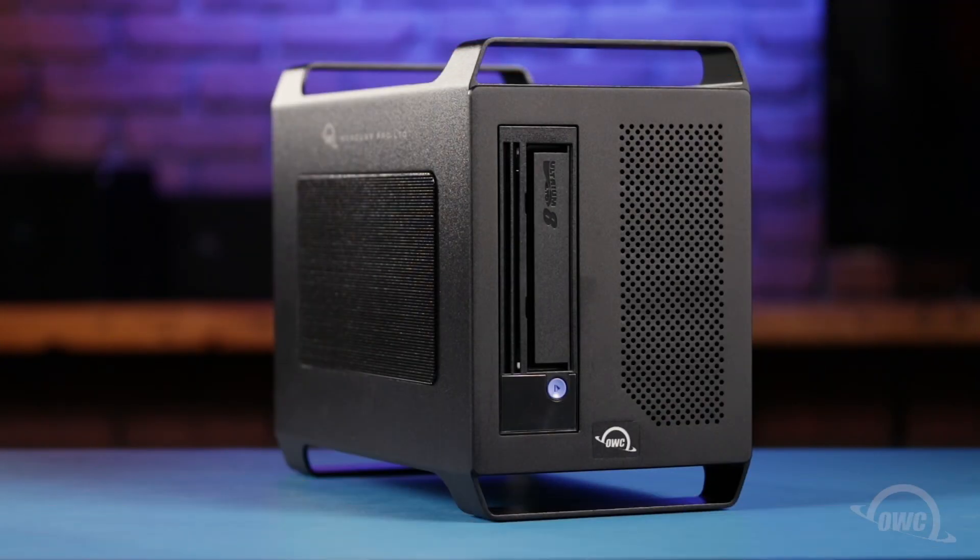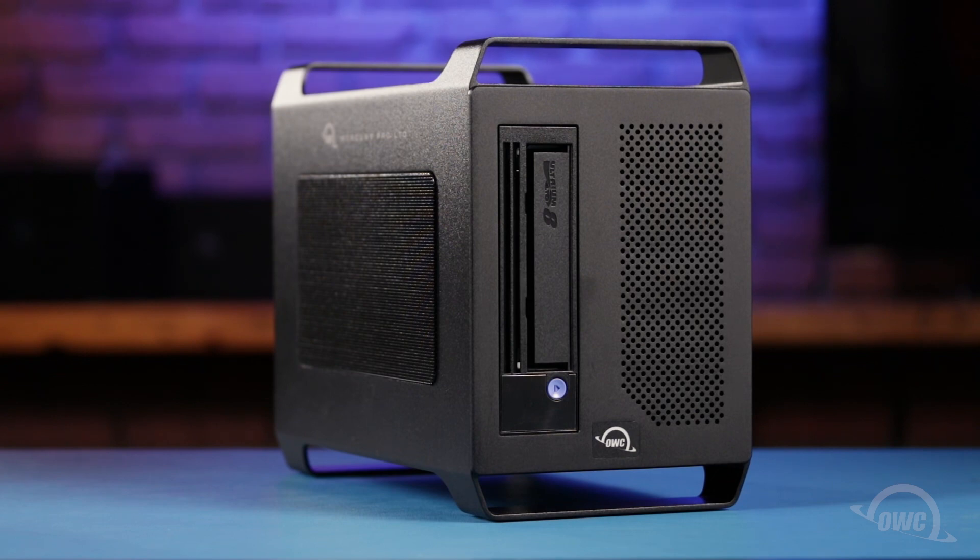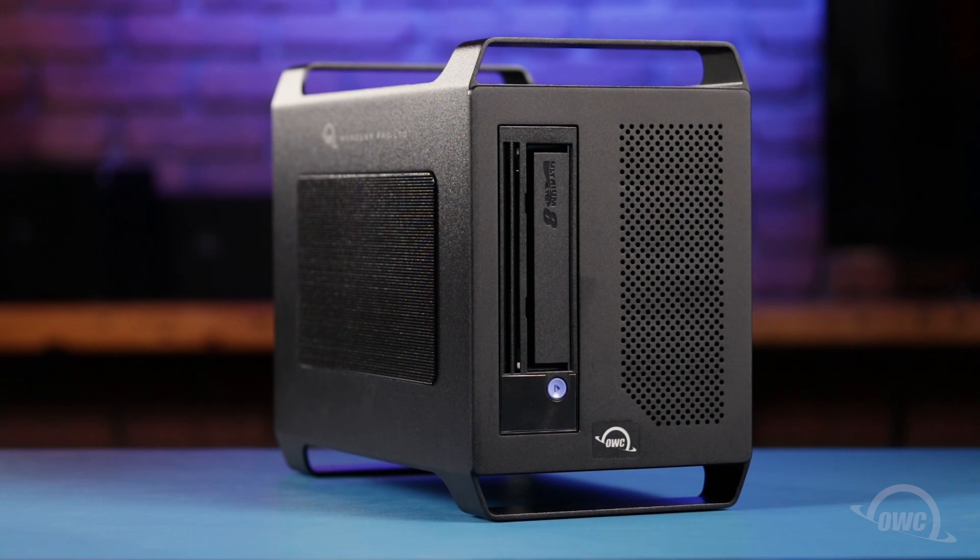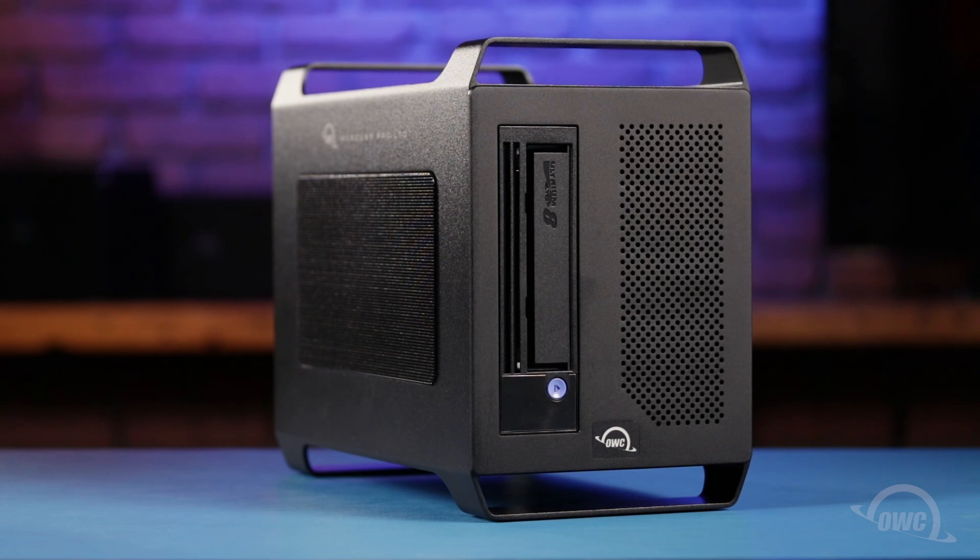Hello and welcome to our instructional series of videos. In this installment, we're going to walk through the installation of the drivers for the OWC Mercury Pro LTO. In this video, we'll be installing using macOS 12.1 Monterey, but the steps should apply to other versions of macOS as well.